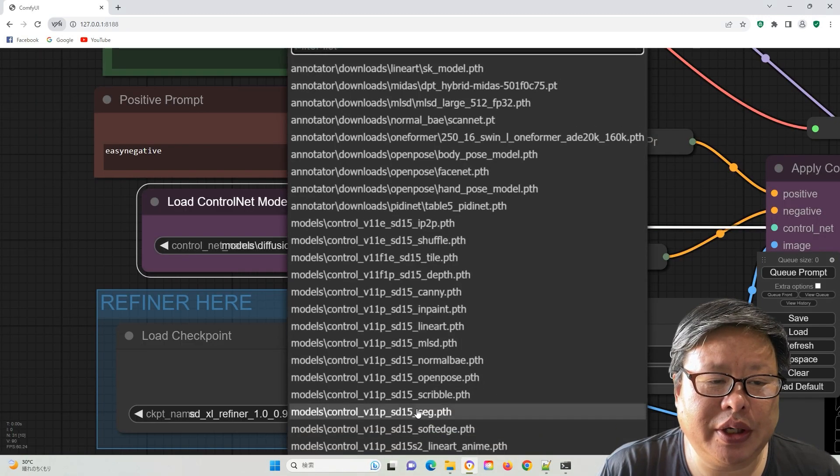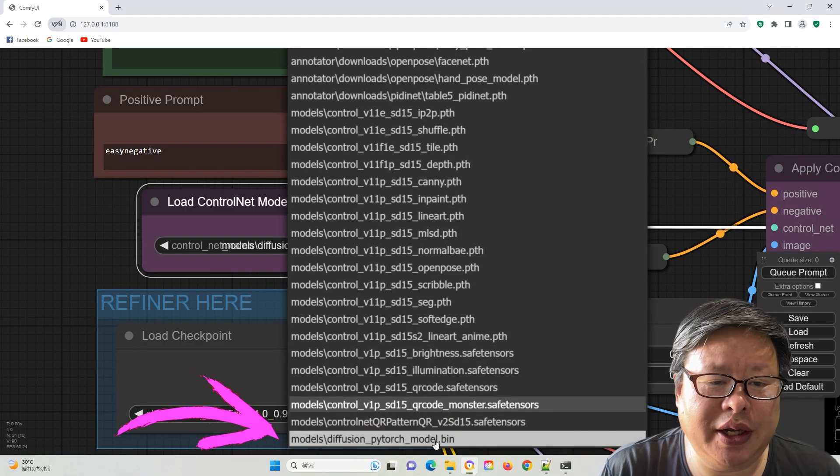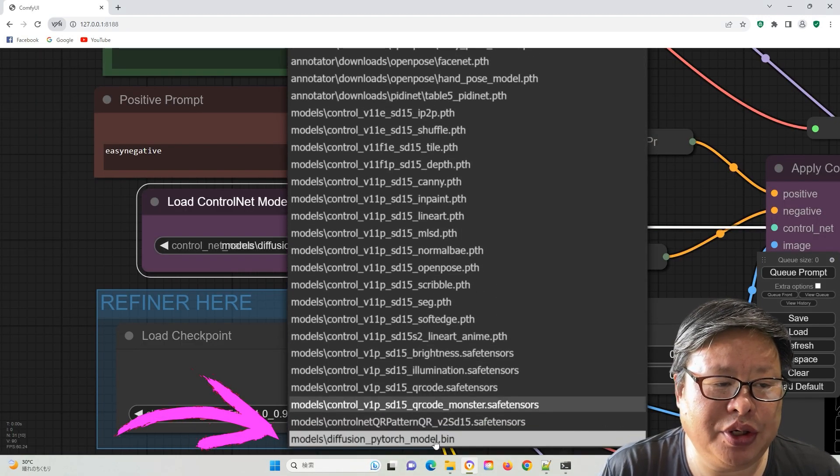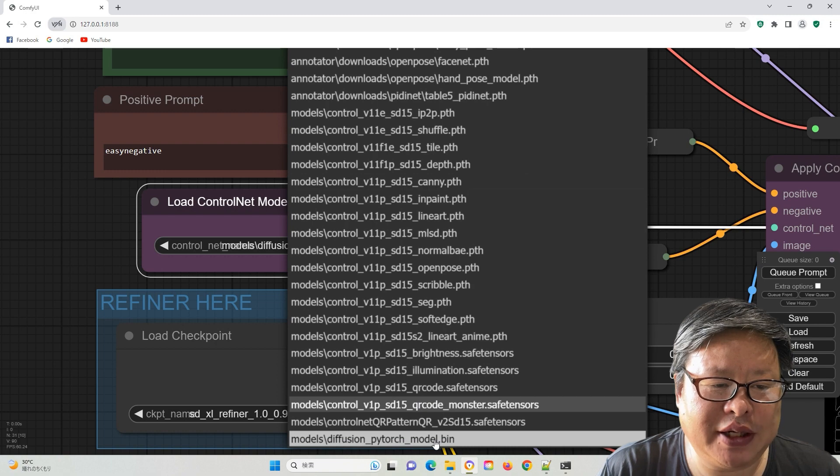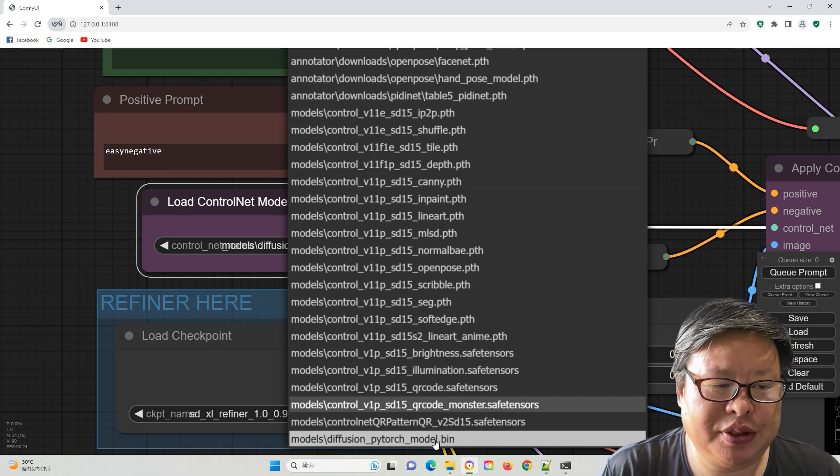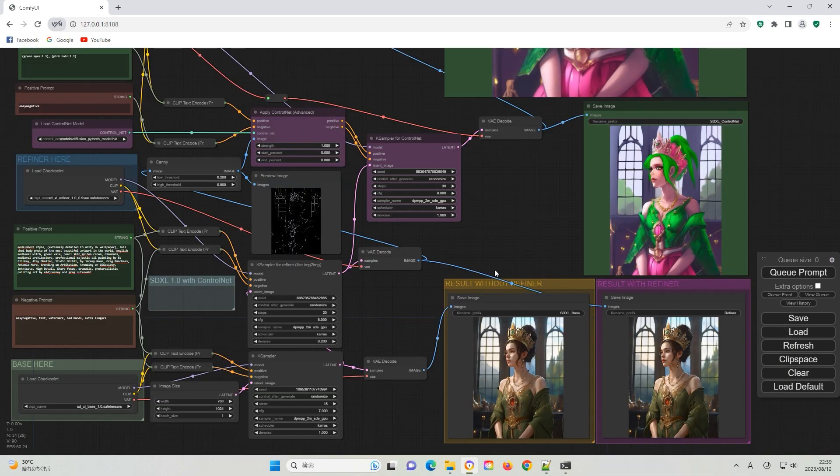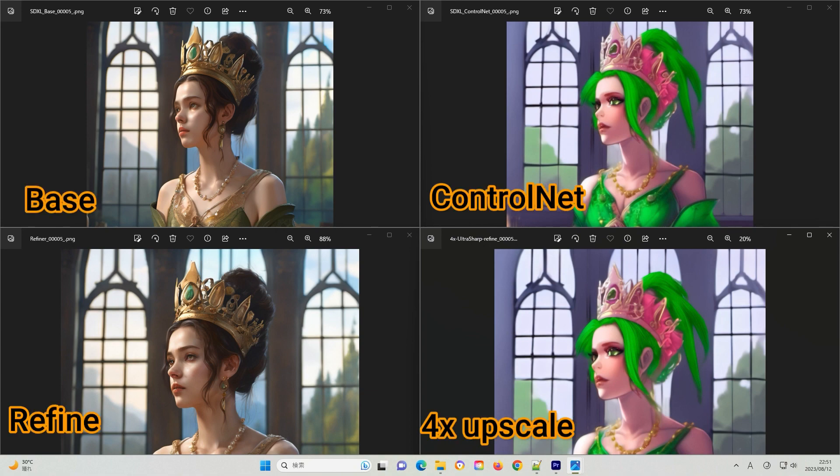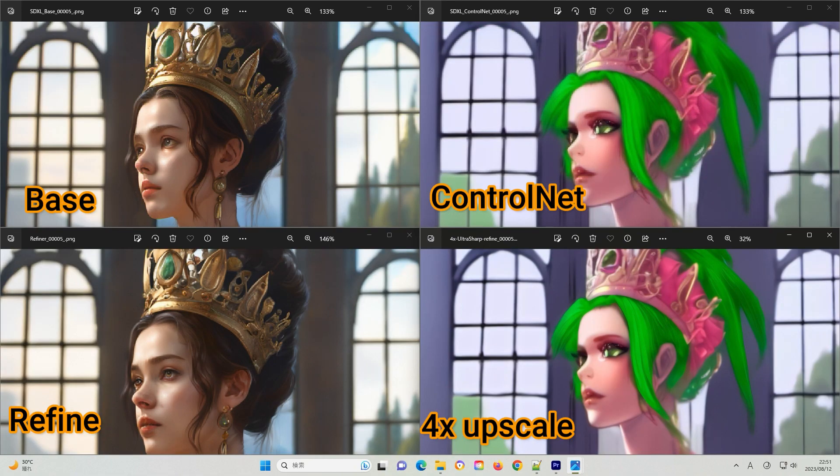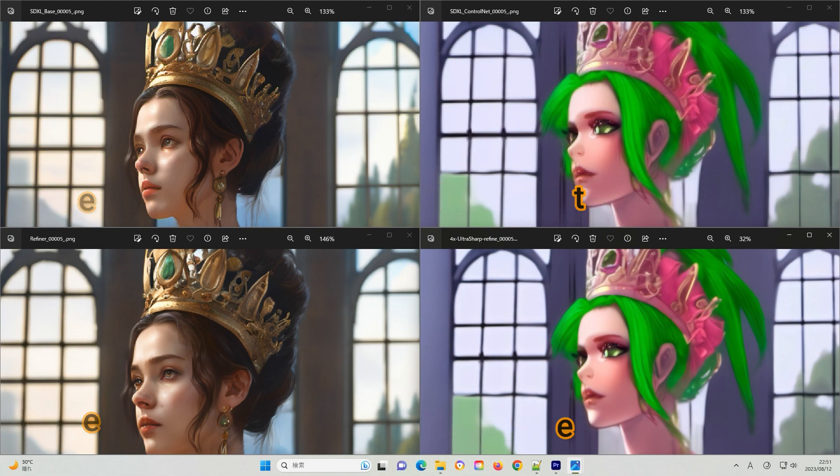The ControlNet model can be found in the list at the bottom. Let's try a few basic examples. The process proved highly effective, although there were instances where it failed without providing any error information. Identifying the root cause remains uncertain.